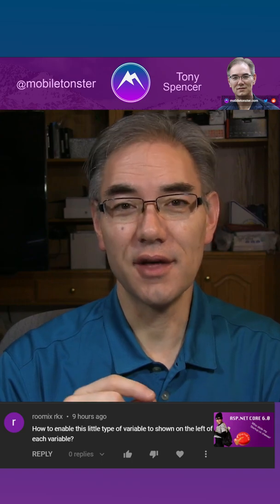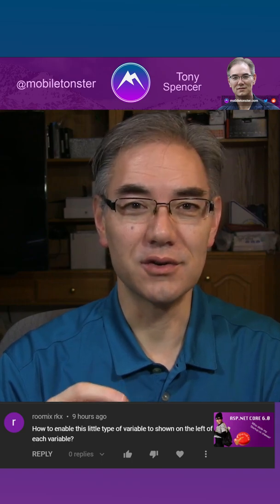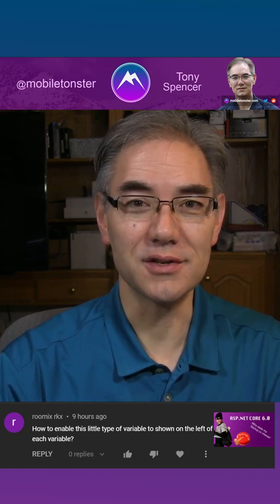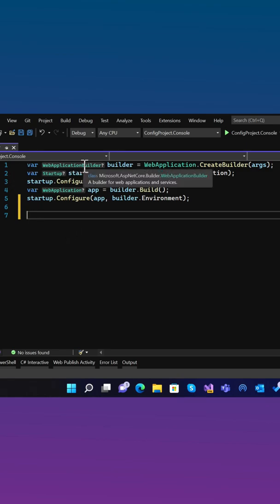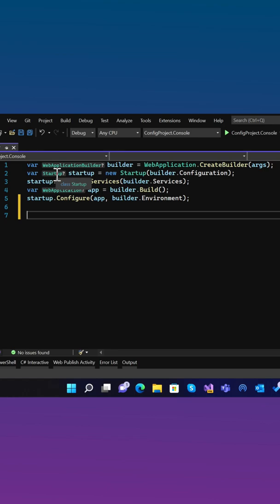So today, I thought I'd make a short video to show how this is done. Okay, I have a little sample application here, and you can see that next to the var keyword, we have these little hints: web application builder, startup, and web application, denoting the type of the variable.